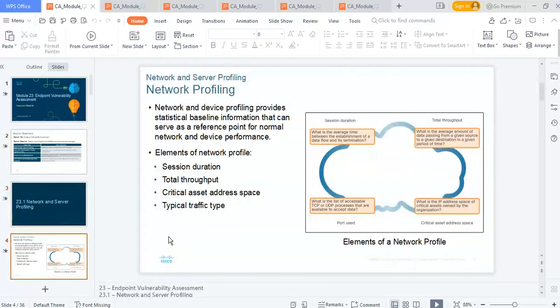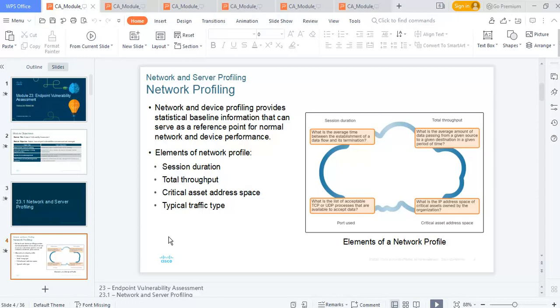Network and device profiling provides statistical baseline information that can serve as a reference point for normal network and device performance. You want to profile most of your devices. What are those elements you should take note of? Session duration, total throughput. When we say throughput, we're talking about the quantity of data being churned, or the size of information over a particular period of time.